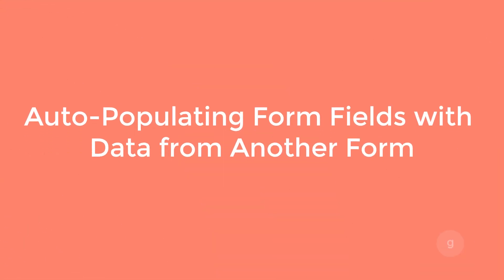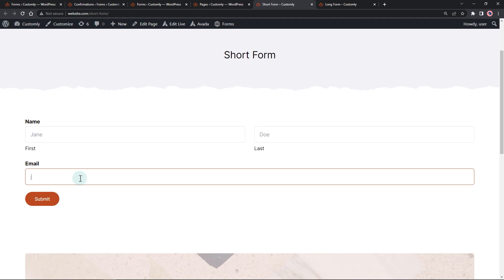In this video, I will show you how to automatically populate form fields with the data from another form after submission using Gravity Forms.